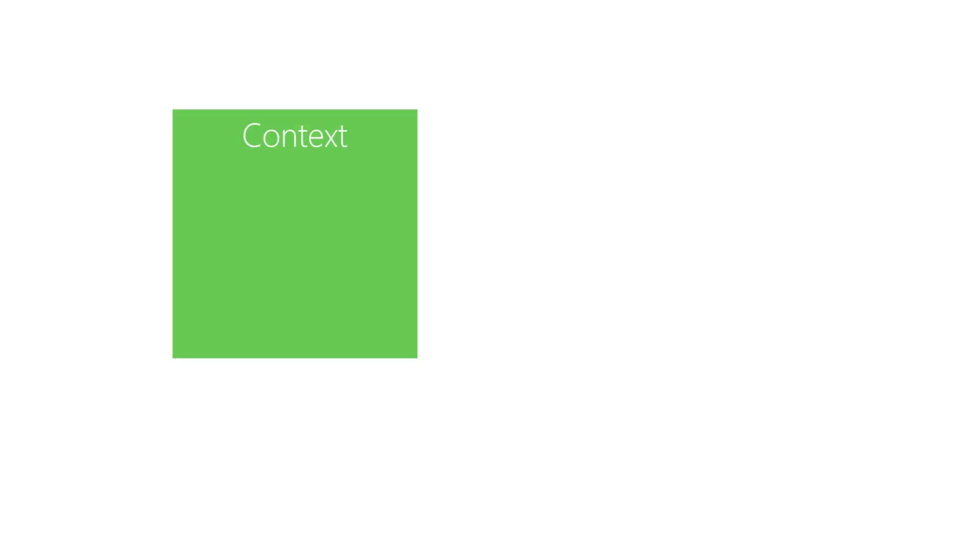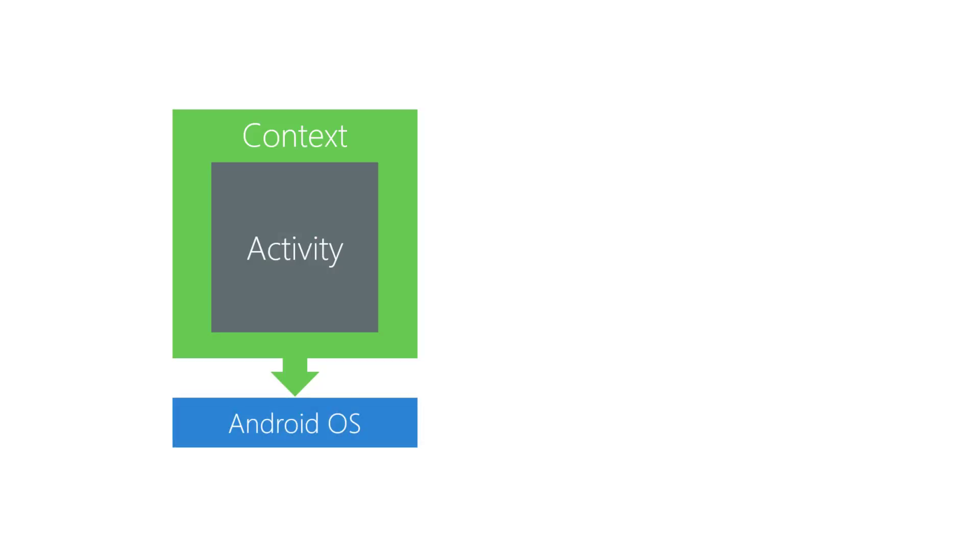Context is an access point to the Android environment running your app. It represents the Android runtime environment surrounding your activity. Context provides a collection of services to your activity. These services can be partitioned into a few categories.